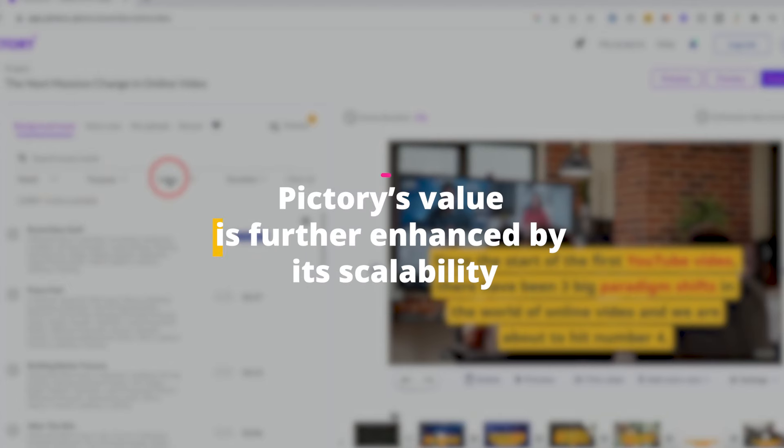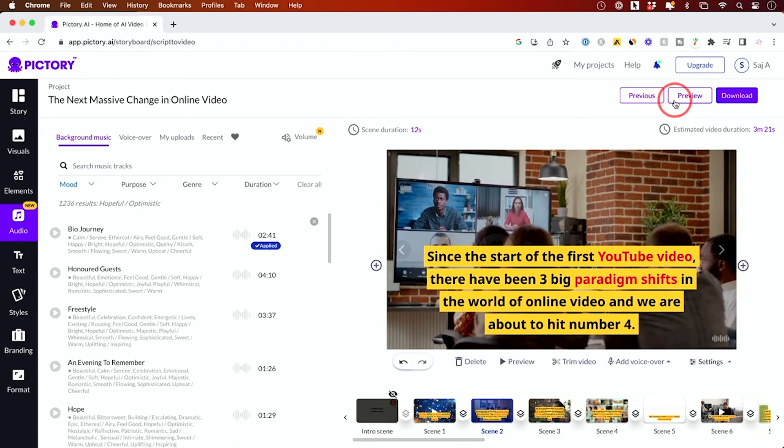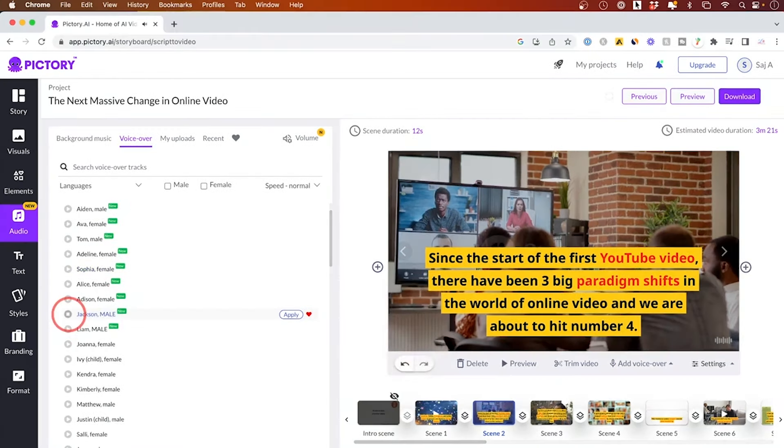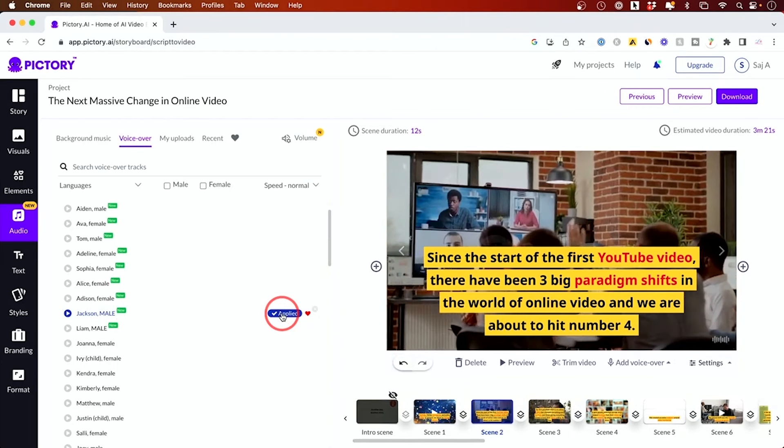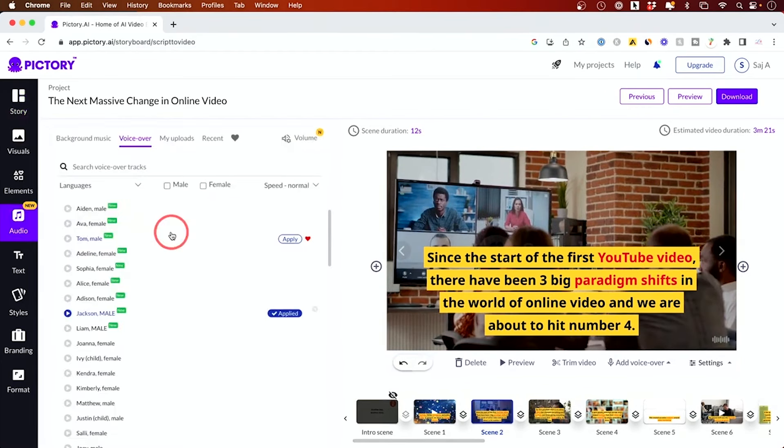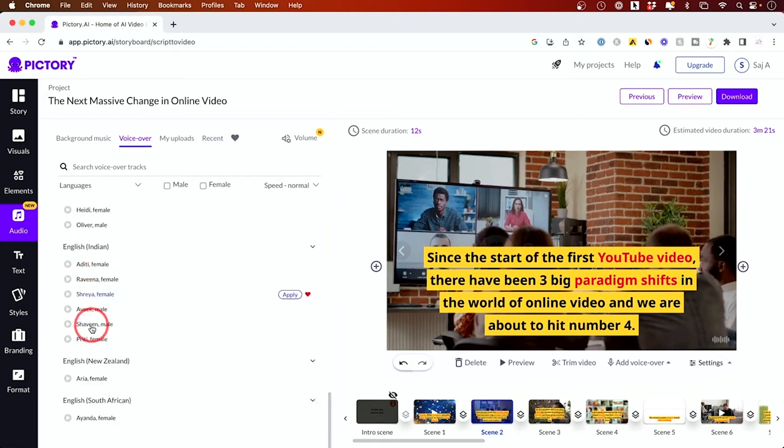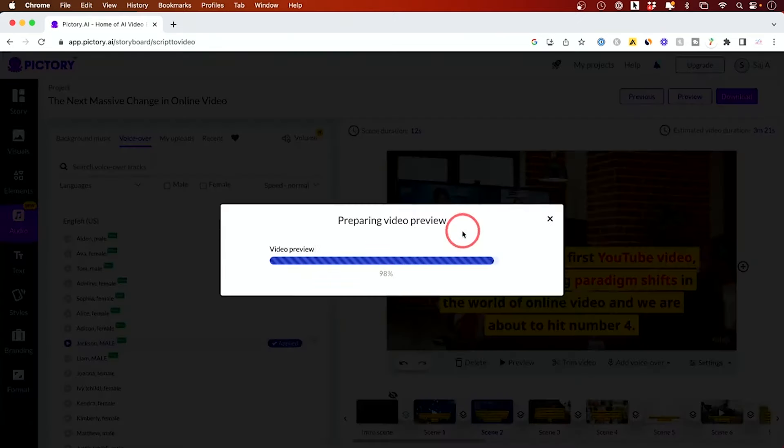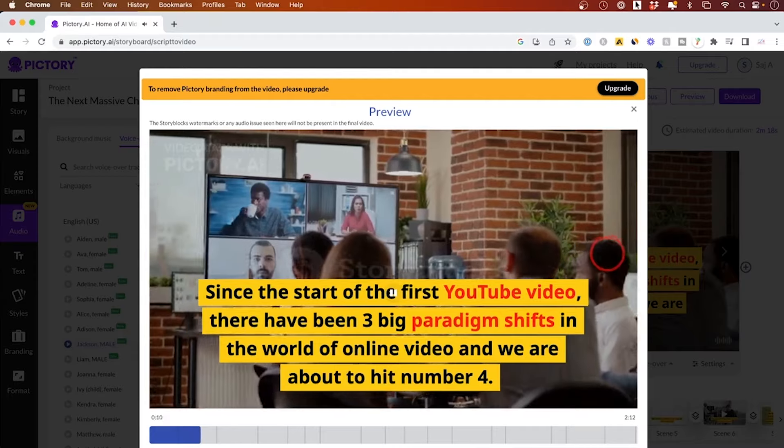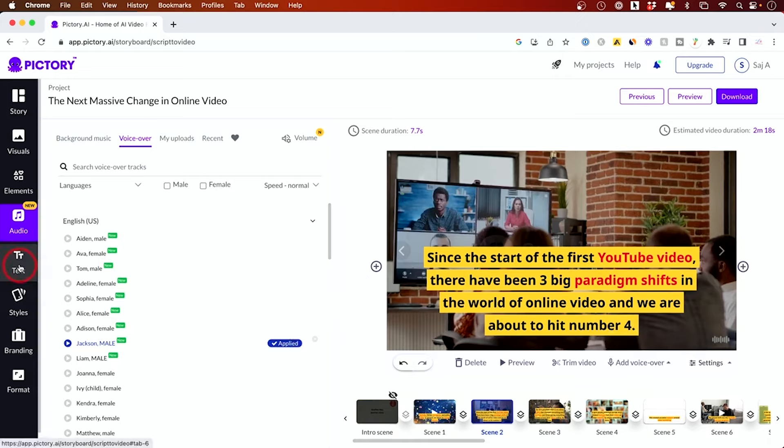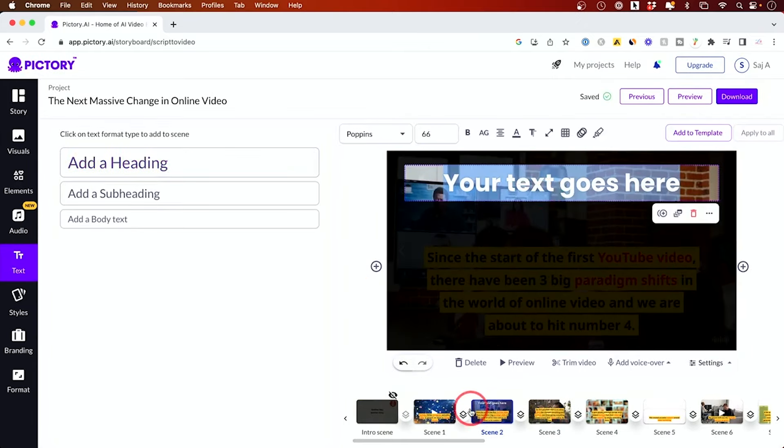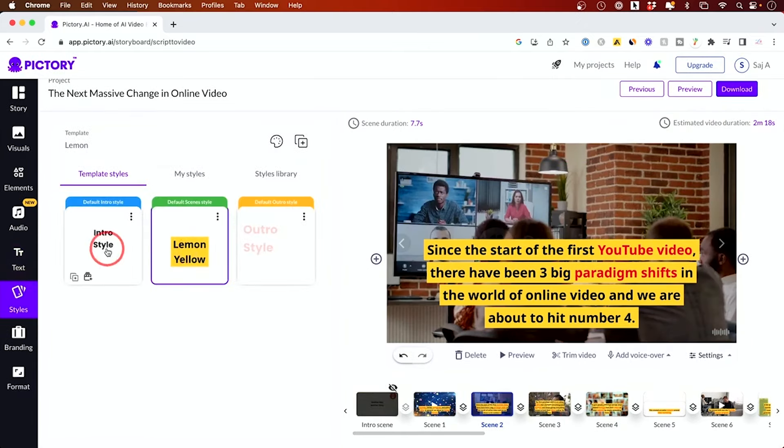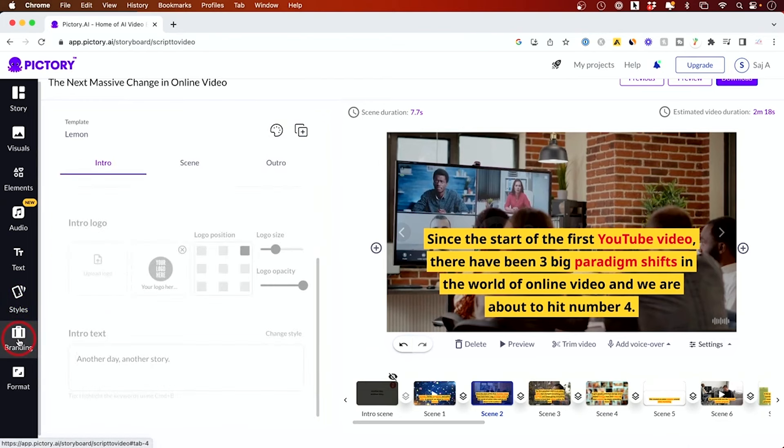Pictory's value is further enhanced by its scalability. Whether you're a solo content creator, a small business, or a large corporation, Pictory adapts to your needs, offering features that cater to a wide range of video content production requirements. From marketing videos to educational content and social media clips, Pictory streamlines the creation process, allowing you to focus on storytelling and engagement. It's a testament to the power of AI in making video production more accessible and efficient for everyone.